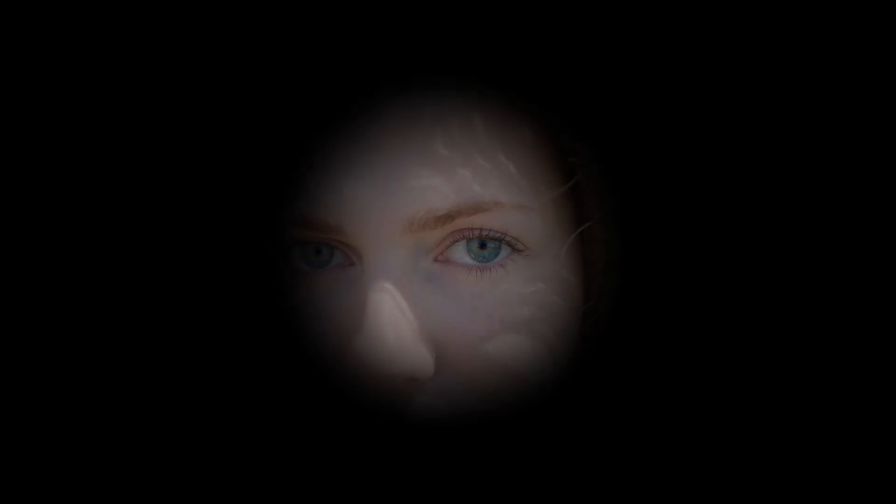Hey everyone, in this tutorial, I'll walk you through creating a really cool zoom mask edit using CapCut on PC.